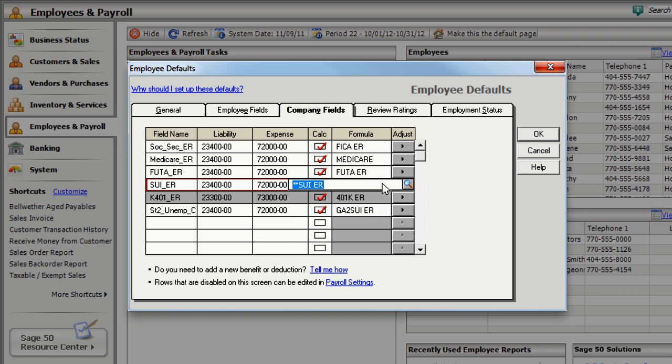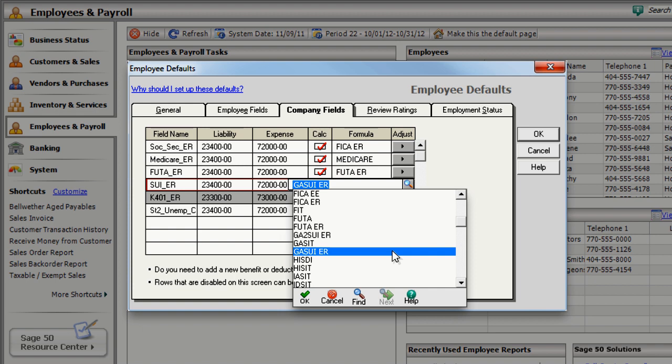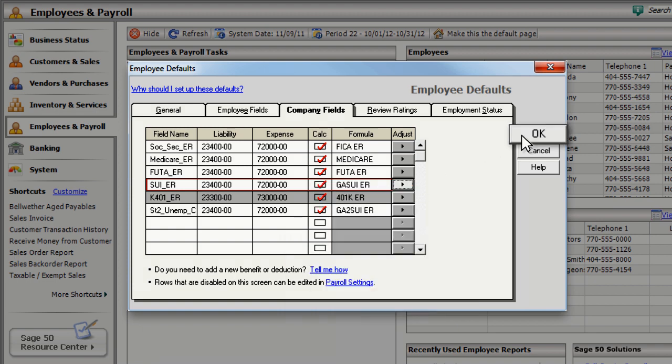In the Formula field, select the state unemployment tax that your company pays. This company is located in Georgia and pays Georgia State Unemployment, so we'll choose the G-A-S-U-I-E-R formula. Click OK to save your changes.